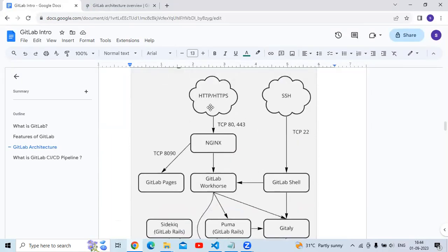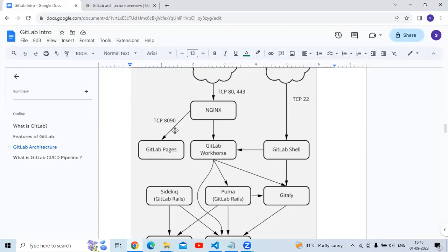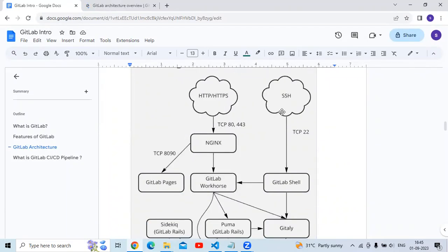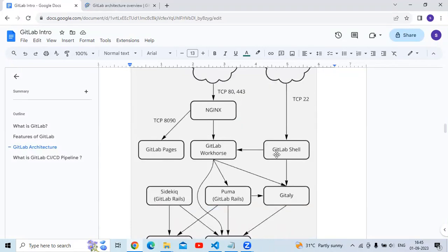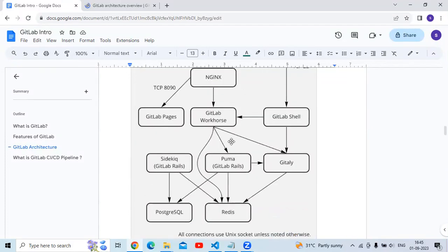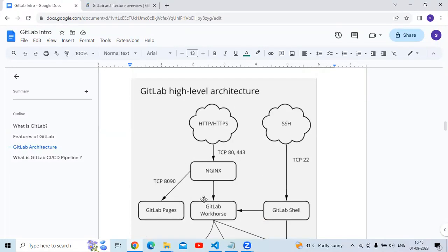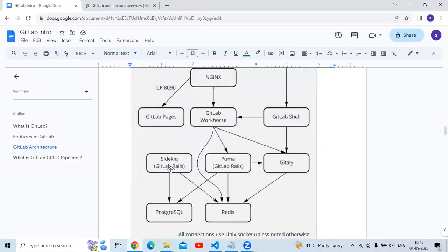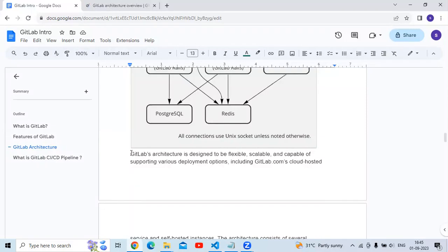Looking at the GitLab high-level architecture diagram: first there is HTTP or HTTPS, which sends to Nginx on TCP port 80 or 443. Nginx sends to GitLab Pages or GitLab Workhorse. Then SSH sends to GitLab Shell on TCP port 22. GitLab Shell then sends to GitLab Workhorse, after which there is Puma, then Gitaly, and you can see PostgreSQL and Redis.